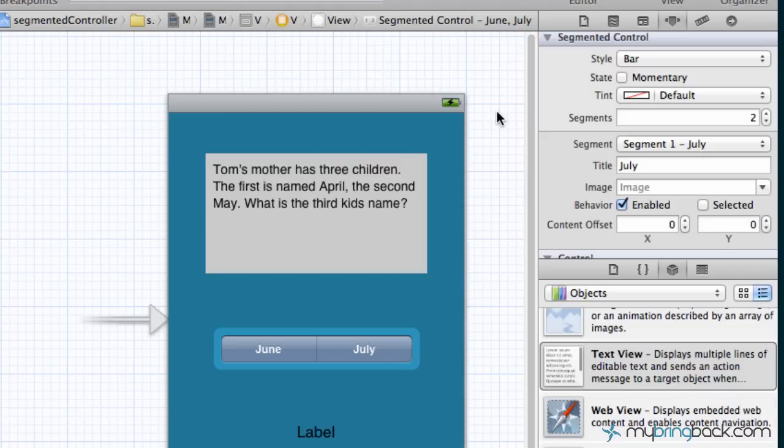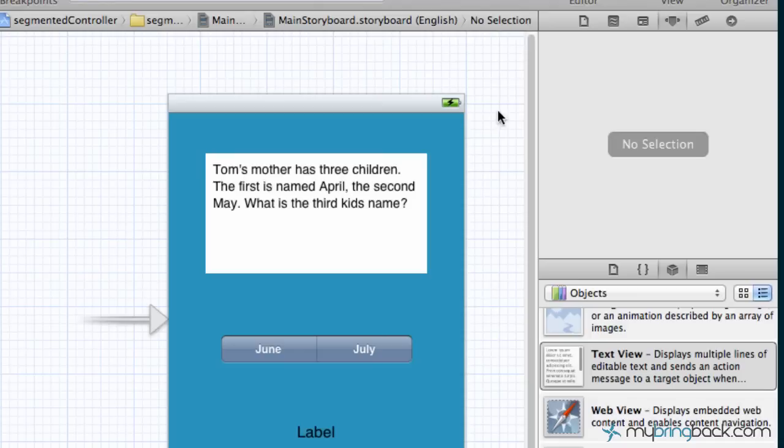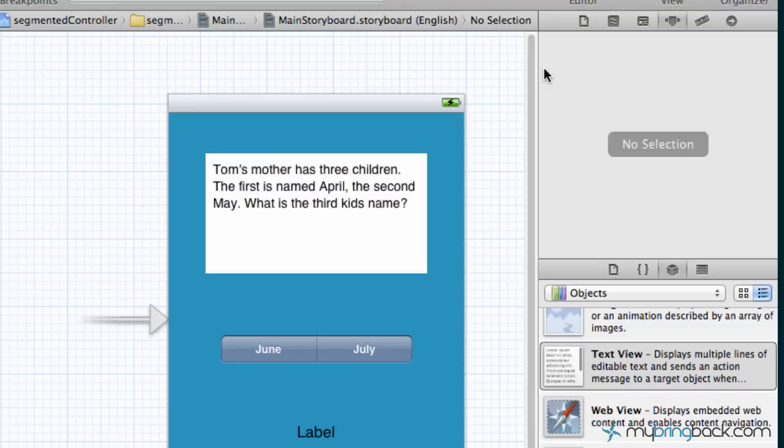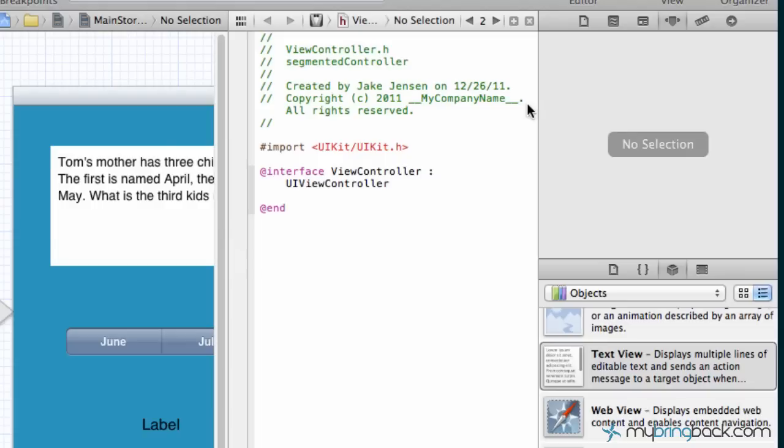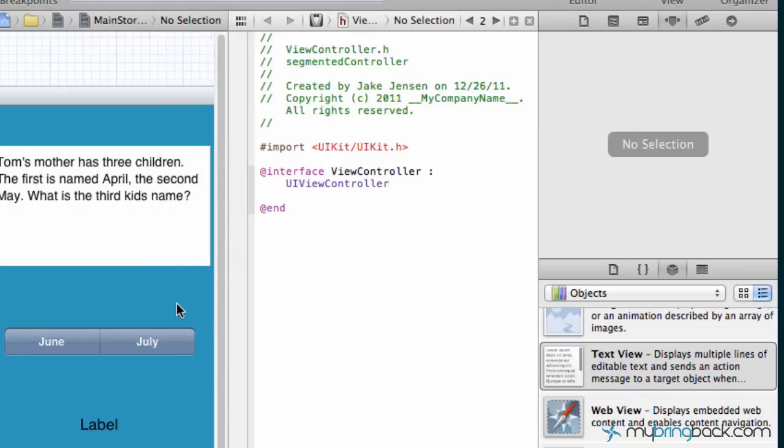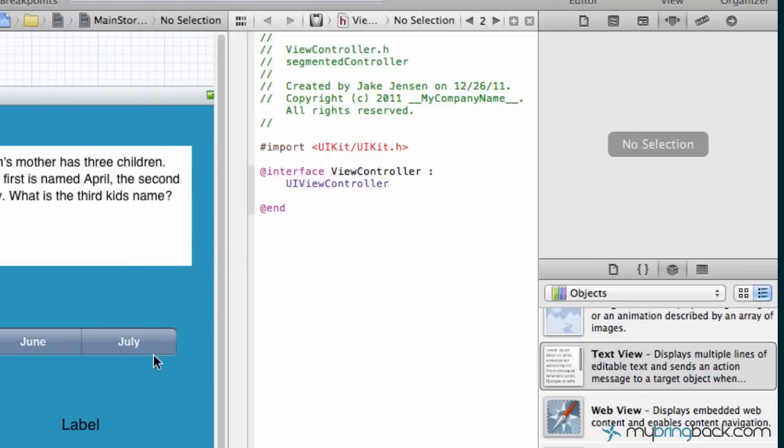What we're gonna do now is go up to the editor and go to the assistant right in the middle here, go and click that and you'll see that it'll load our assistant editor up next to us.